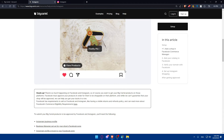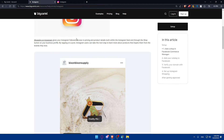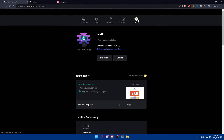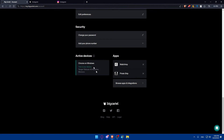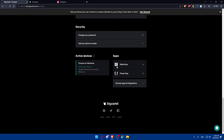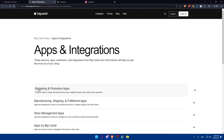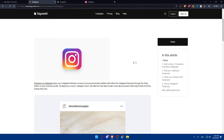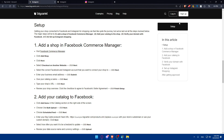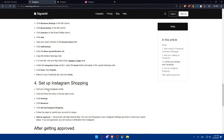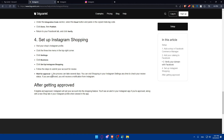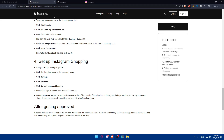So to recap: go to Big Cartel, log into your account, scroll down, and click on Browse Apps and Integrations. Click on Marketing and Promotional Apps and click on Instagram. You will be taken to the setup page — click on Setup, follow those simple steps, just like Lego, and once you finish, you will be good to go.